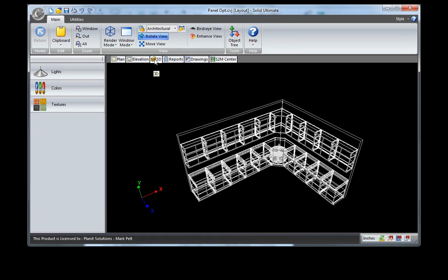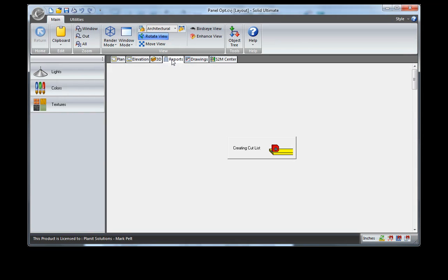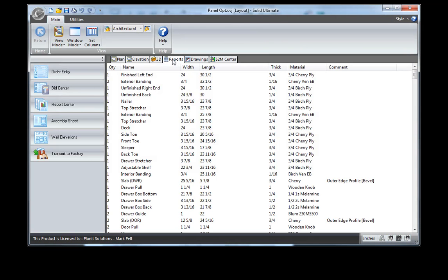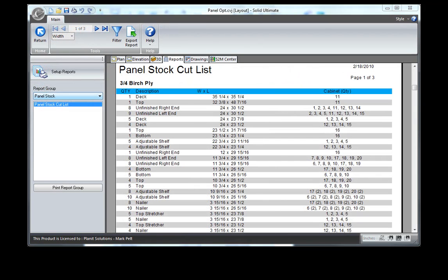Now if you don't have CNC or you're not optimizing via the software, you most likely are using your report center and getting cut lists from there to calculate your panel optimization or the cutting of your panels. When using the panel stock cut list at a table saw or manual saw, you have the possibility of error by the operator in calculating the use of material and the optimization of the panels, not to mention the time spent in doing this calculation.